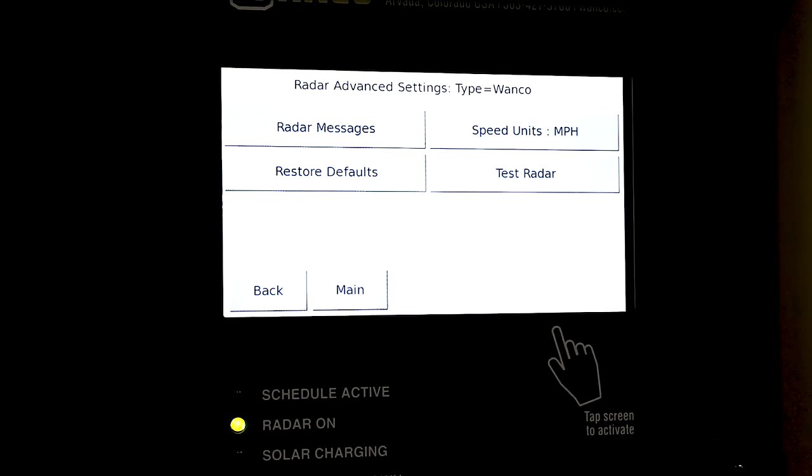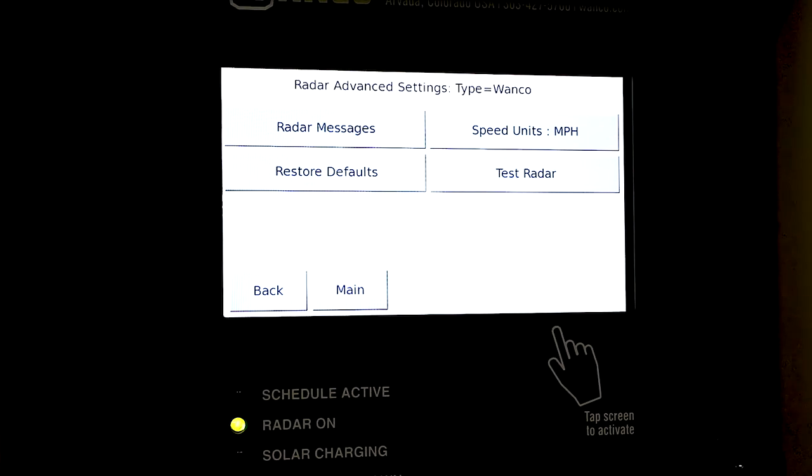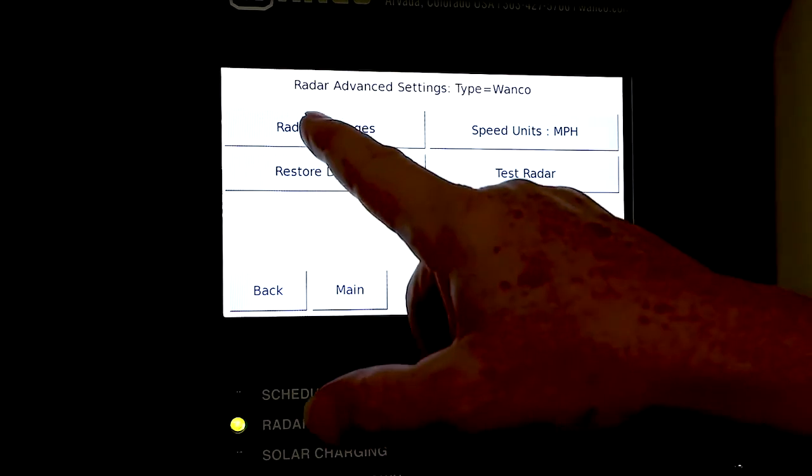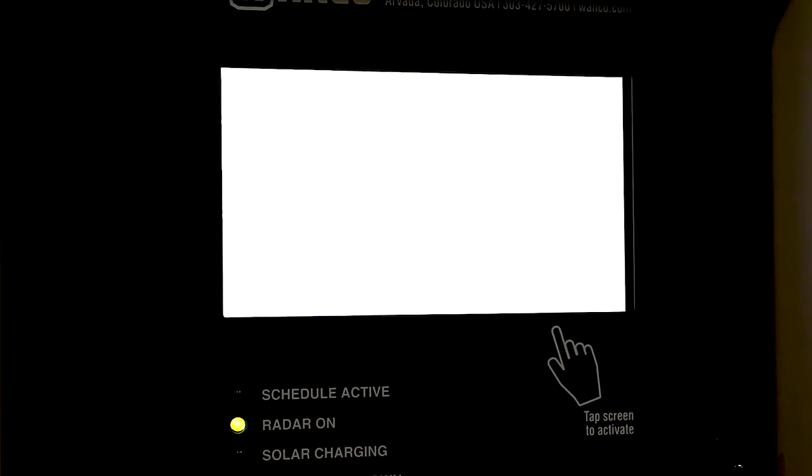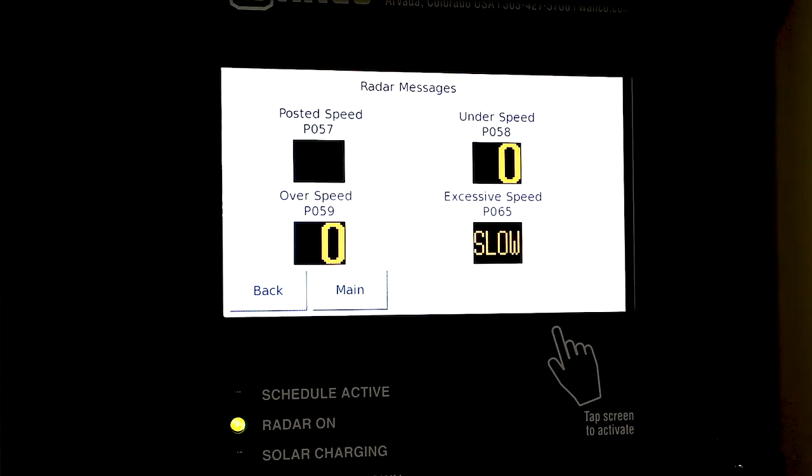We have radar messages, speed units, restore defaults, and test radar. The one important thing to talk about is radar messages.